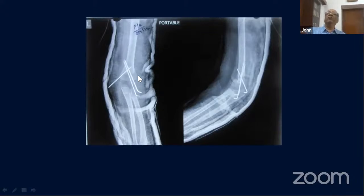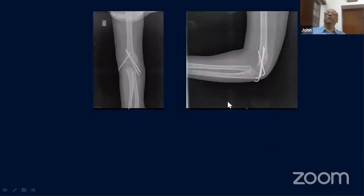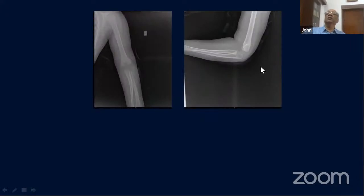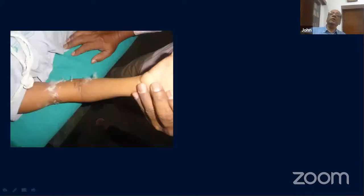In a very unstable situation you would use two lateral pins and maybe add a medial pin, but getting the reduction right on both AP and lateral views is critical. Follow-up imaging should show the fracture nicely reduced on AP and lateral with wires crossed proximal to the fracture and position maintained.